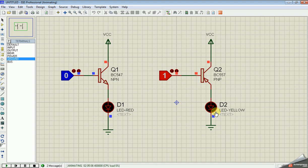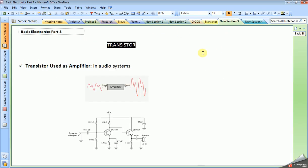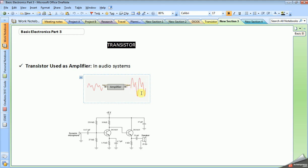The transistor is also used as an amplifier. An amplifier is an electronic circuit used to increase the amplitude levels of electric signals. As shown here, the input signal has less amplitude, while the output will have more amplitude.